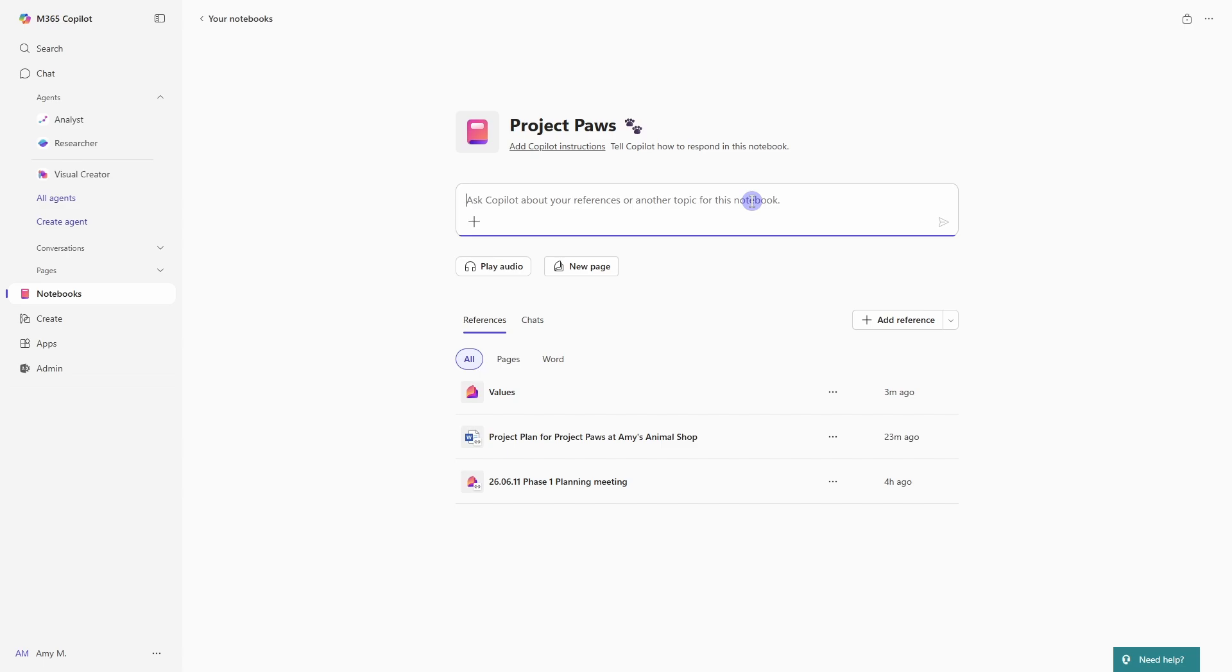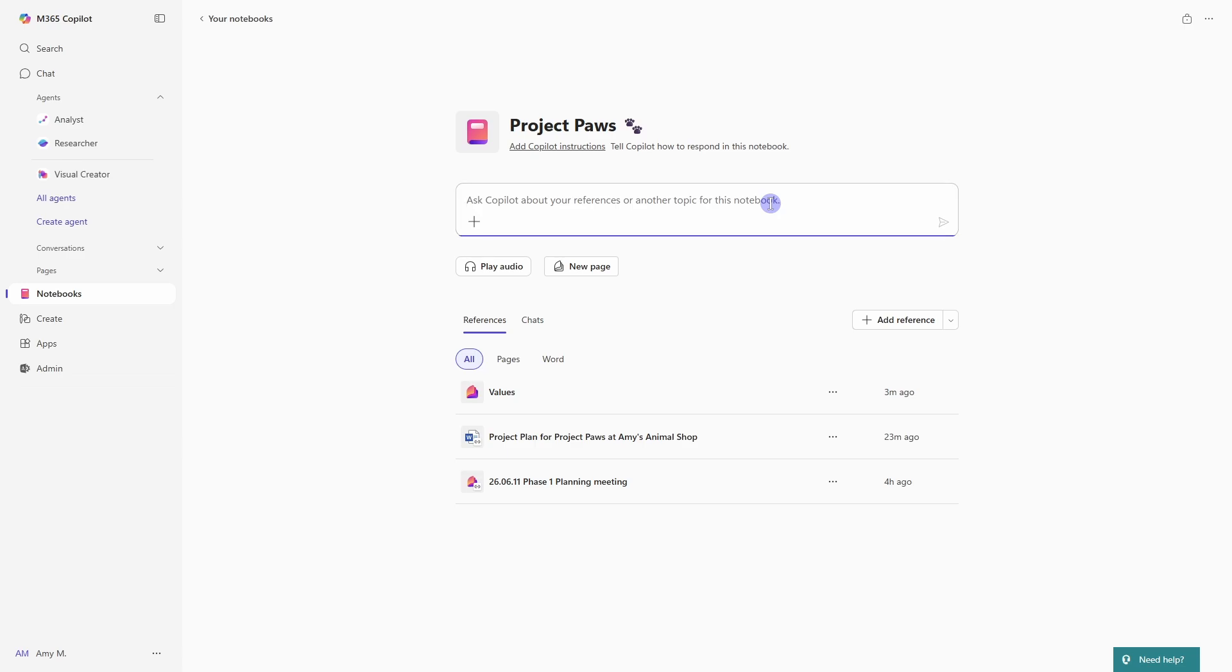Whereas by adding resources here, we're specifically saying, hey, these are my values. This is the project plan and this is our first meeting notes. This is the information that I have about this project. So when I chat with you, please reference those files to help me gain insights.